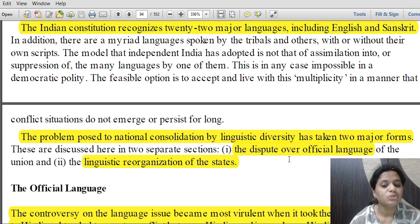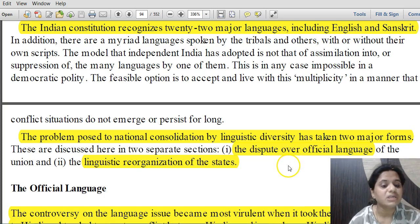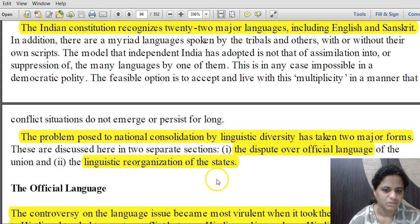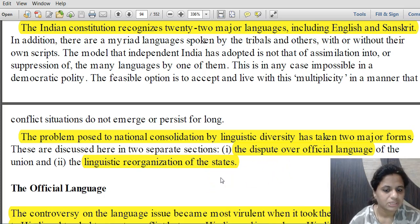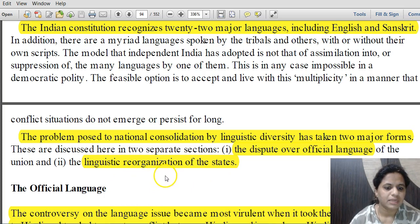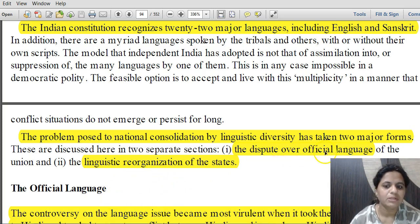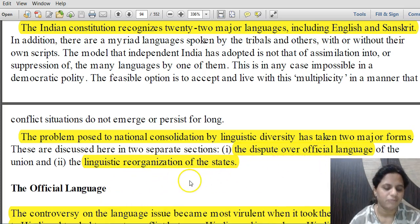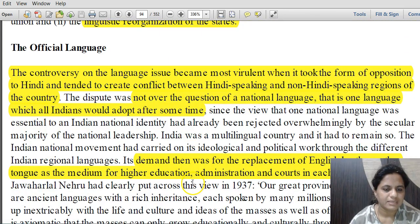The problem posed to national consolidation by linguistic diversity was of two major forms: one was the dispute over which language should be the official language of the union, and the second was the linguistic reorganization of states — which is covered in the next chapter, Consolidation of India as a Nation Two.